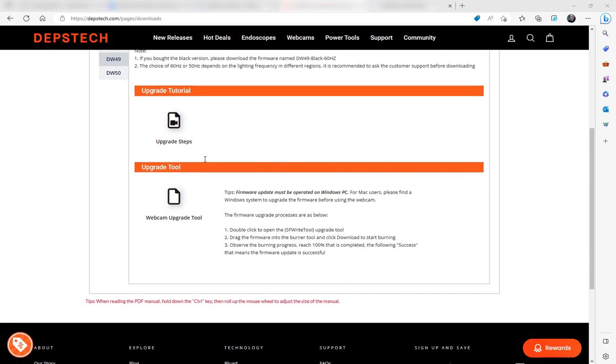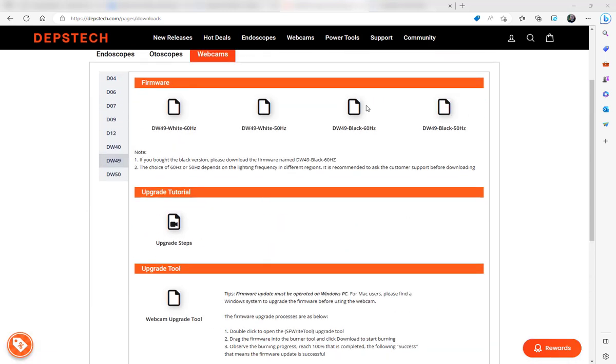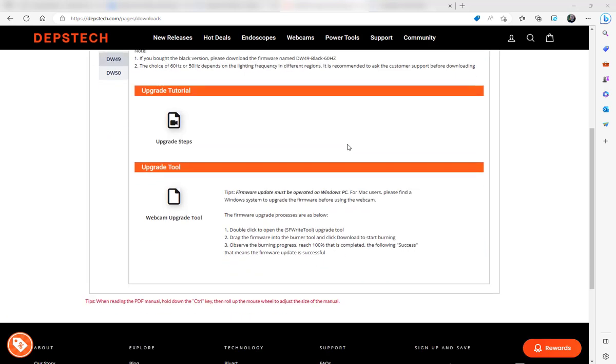From the DW49, download the Webcam Upgrade Tool here, then go up and download this—the actual image, DW49 Black 60 Hertz. Get both of these.